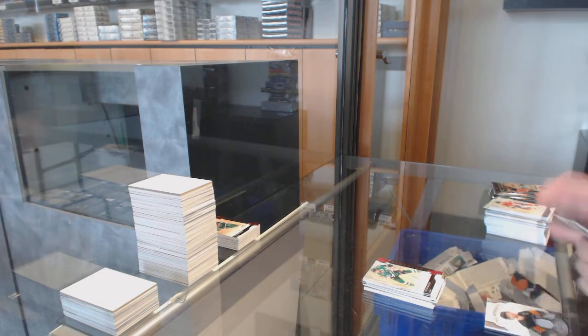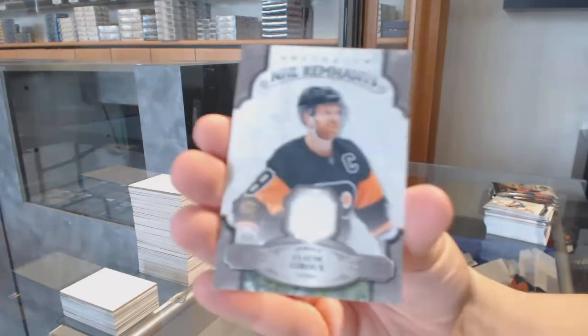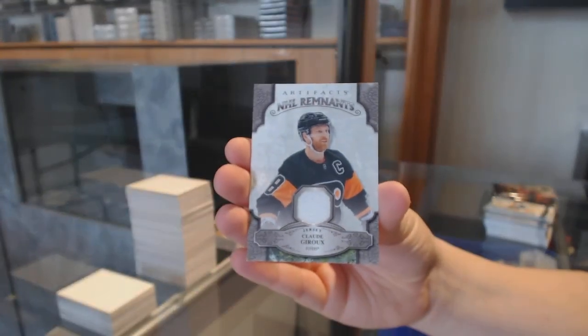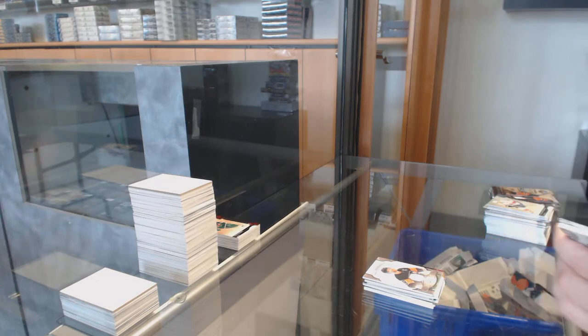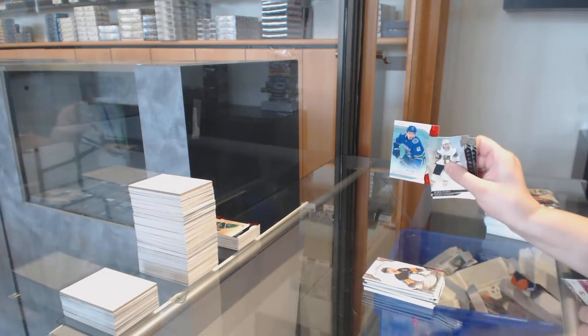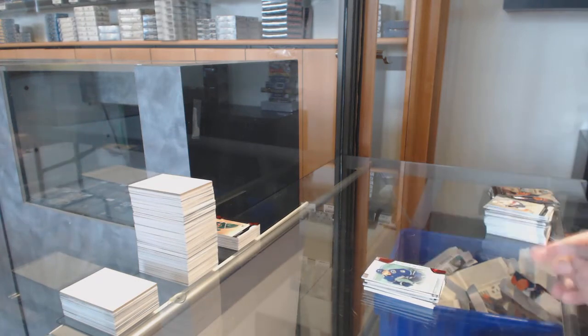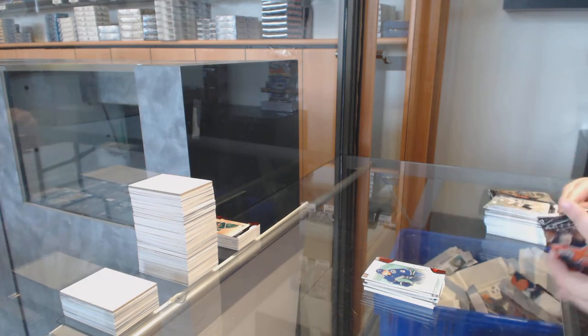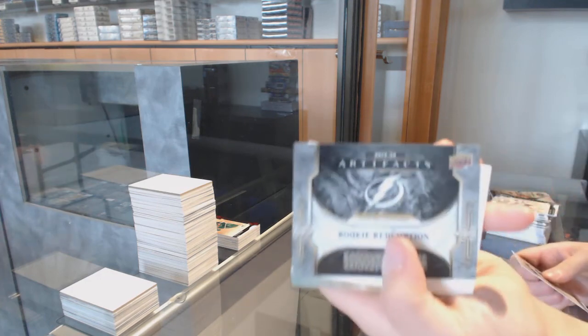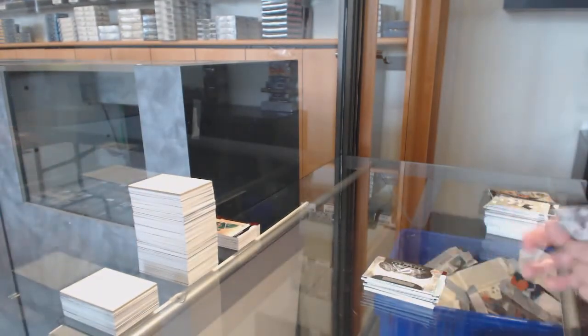Remnants jersey for the Philadelphia Flyers, Claude Giroux. Number to $3.99, Ruby Rookie for Vancouver, Quinn Hughes. Rookie Redemption, the Tampa Bay Lightning.